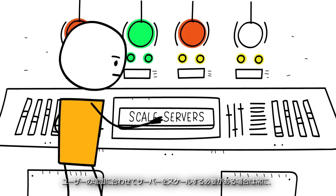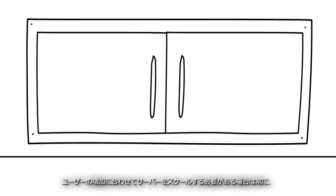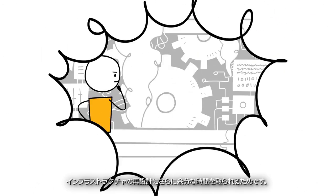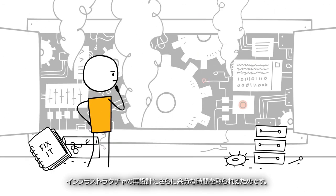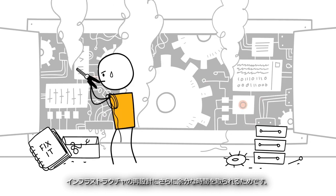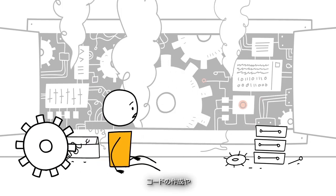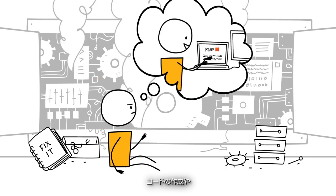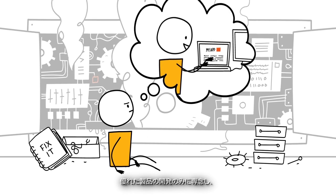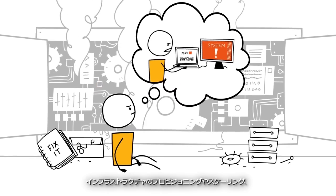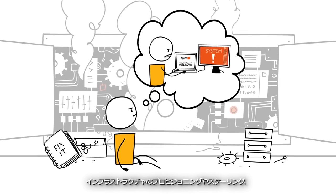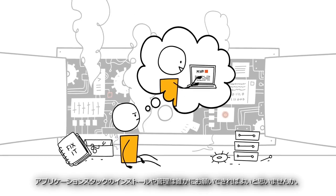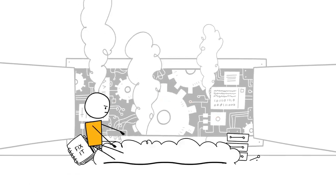Whenever you have to scale your servers to support more users, it becomes a headache because of the extra time you spend re-architecting your infrastructure. Wouldn't it be nice if you could just focus on writing code and building a great product and hand over the provisioning and scaling of the infrastructure and the installation and management of the application stack to someone else?